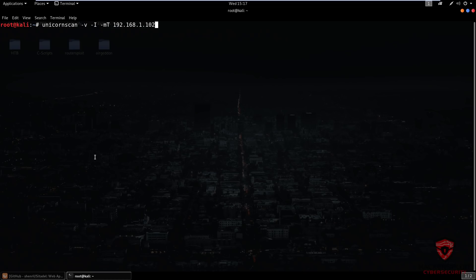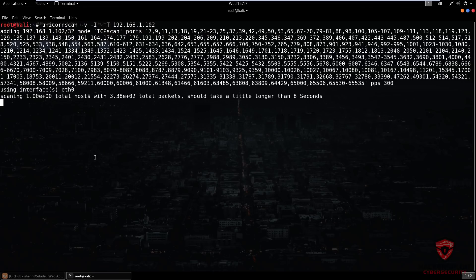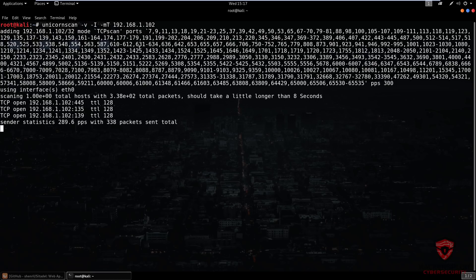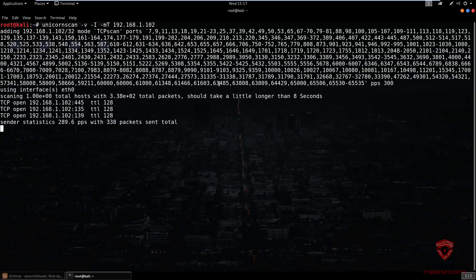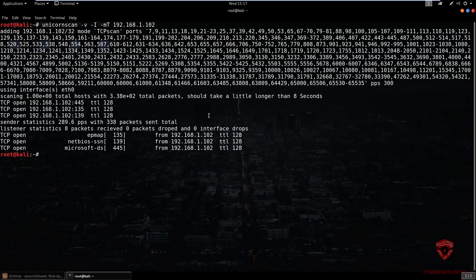I'll also show you how to specify a particular port you want to scan for. After hitting enter, it goes through the ports — the default is pretty much all of them. You can see the packets per second, which is currently set at 300. Nothing new in terms of results — these are all TCP ports.